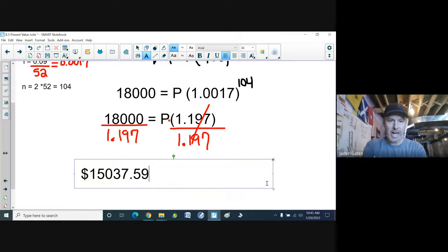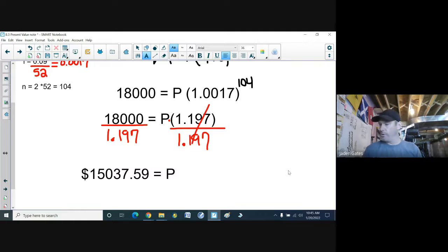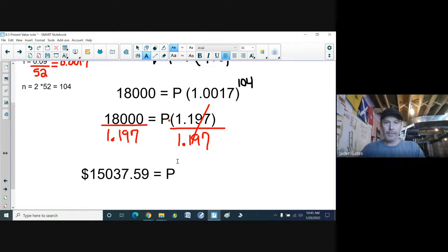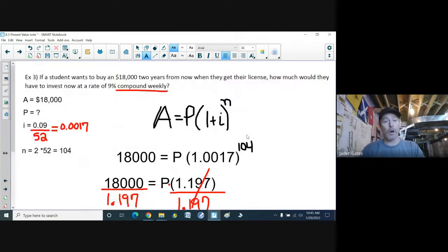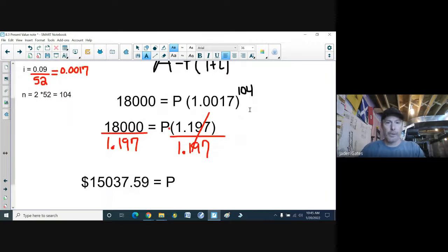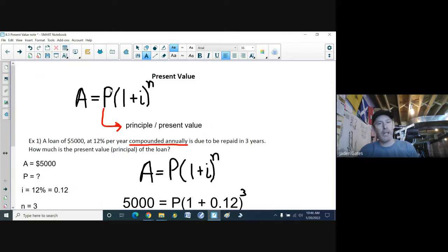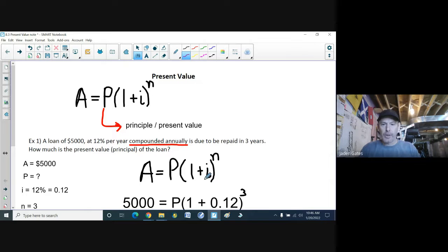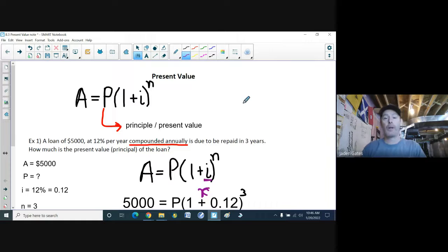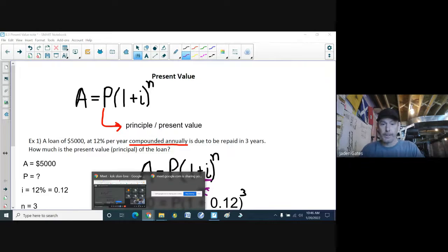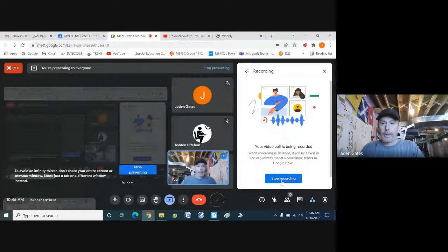So again, we're just working with the compound interest formula, but this time instead of solving for A, we solve for P — which has two different names: it can be called the principal or the present value. Similarly, the interest rate variable sometimes appears as a little i and sometimes as a little r in formulas — i stands for interest, r stands for rate — but they mean the same thing.